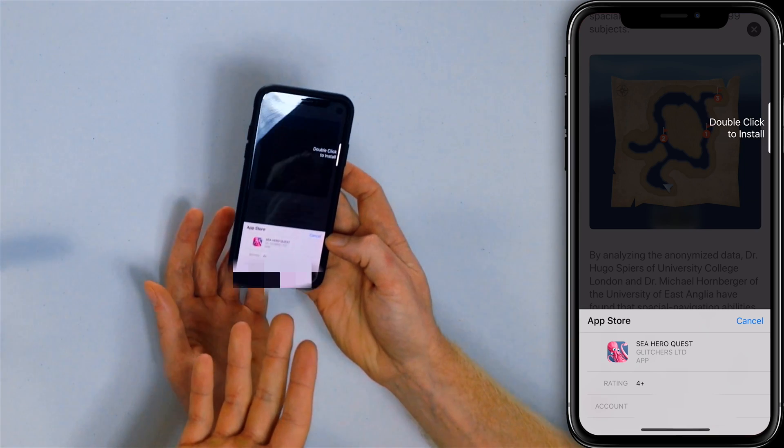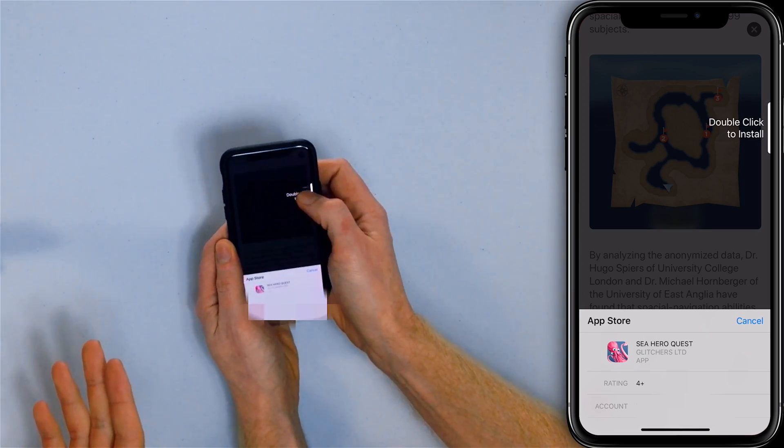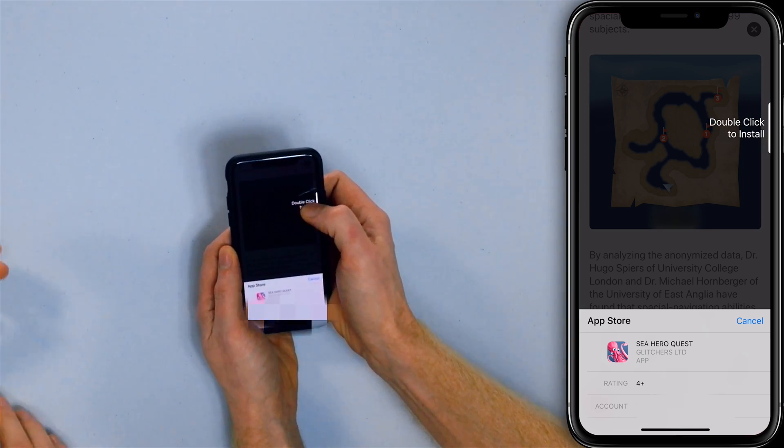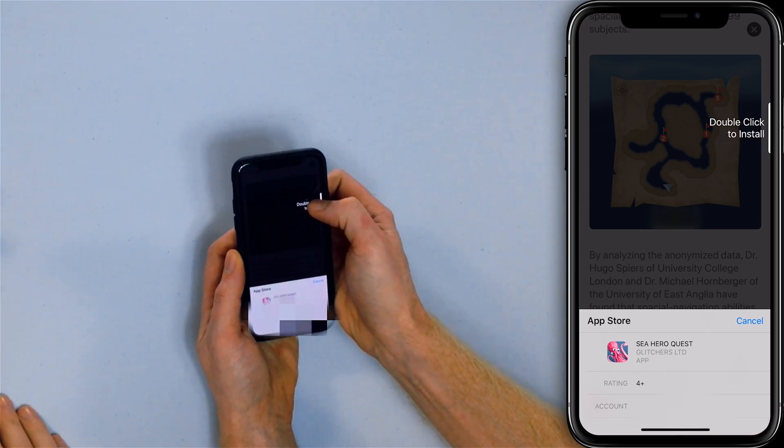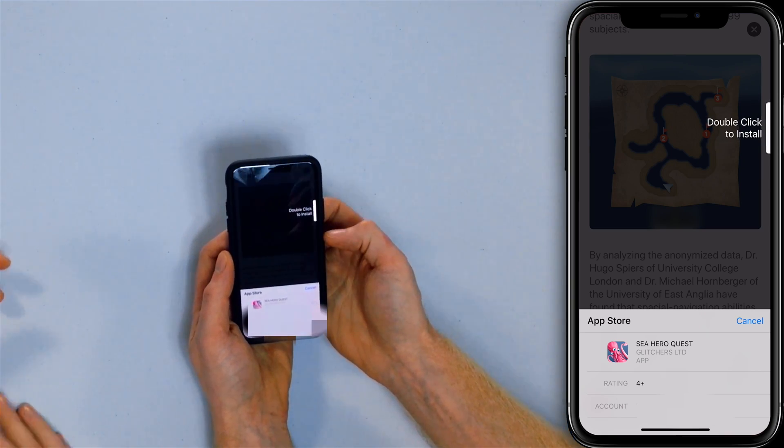And this is where people are getting really confused. It says 'double click to install.' Understandably, I'm double clicking to install and nothing's happening. What am I supposed to do?